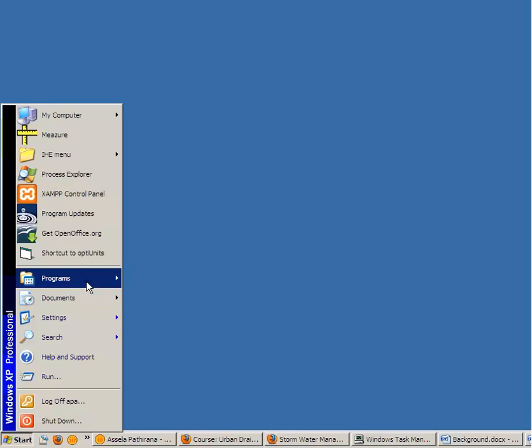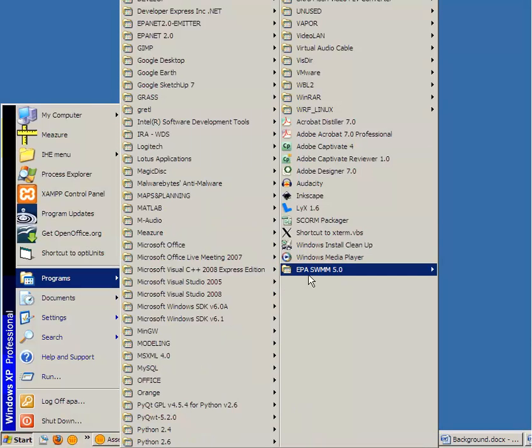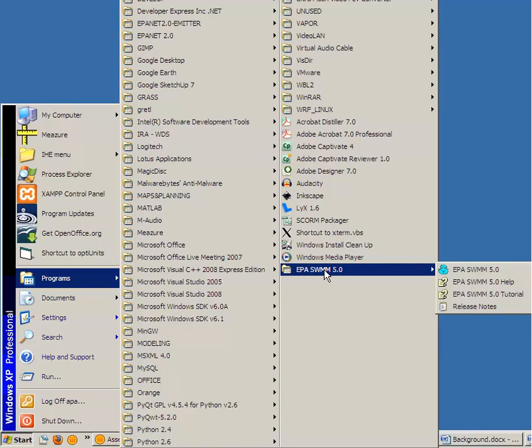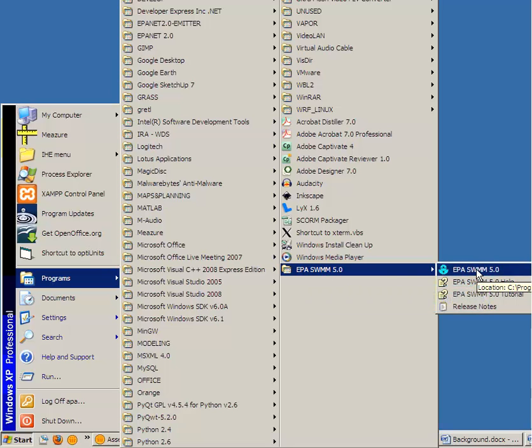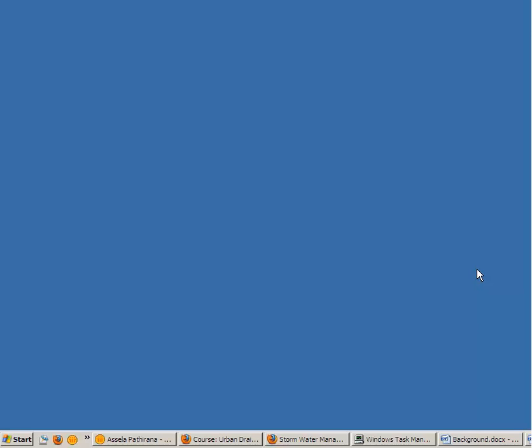Now if you check your start menu, there will be a menu item called EPA SWMM version 5 and you can start the desktop application with this.